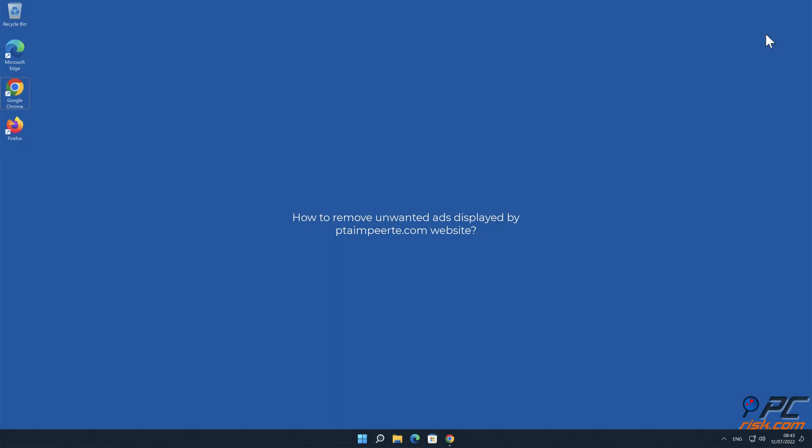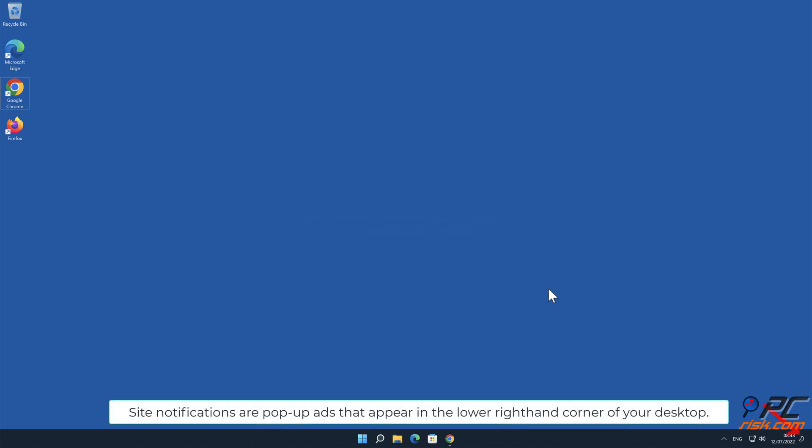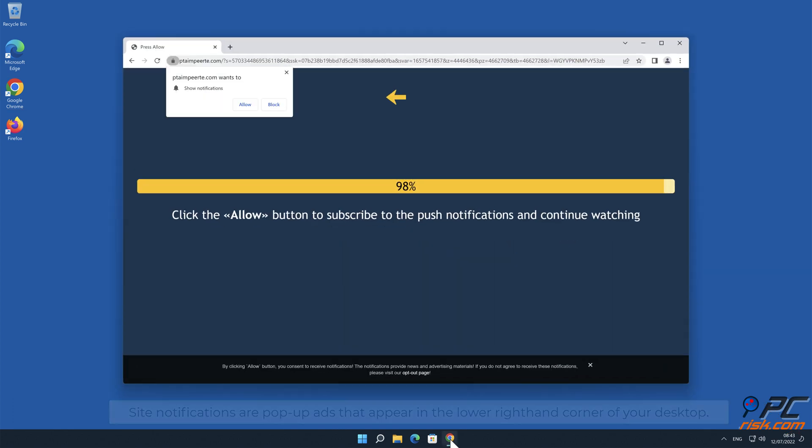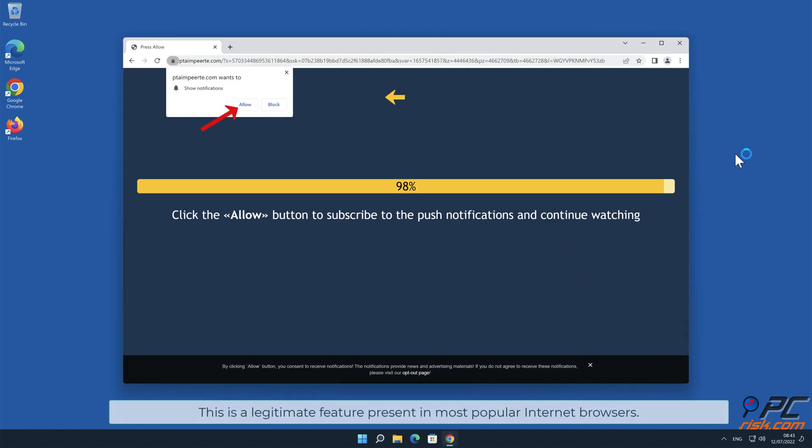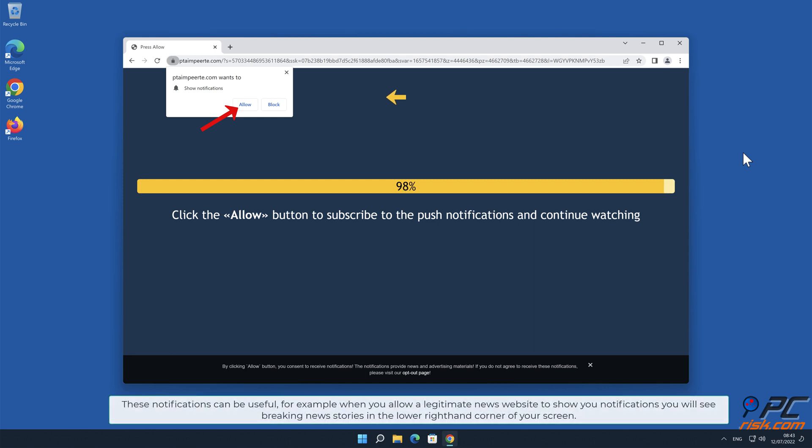In this video we will show you how to remove unwanted ads displayed by PTAmpirte.com website. Site notifications are pop-up ads that appear in the lower right-hand corner of your desktop. This is a legitimate feature present in most popular internet browsers.